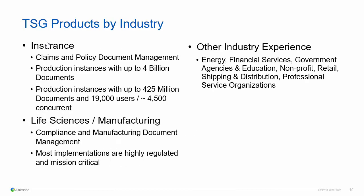TSG products have been successful in a wide array of industries. If we take a look at insurance, it's a great example of a case management type scenario with many documents, up to four billion documents in one instance, as well as a large number of users. Looking at life sciences, that example is a little bit different in that the number of documents aren't as high, but the implementations are extremely well-regulated and controlled and are mission-critical to the business.